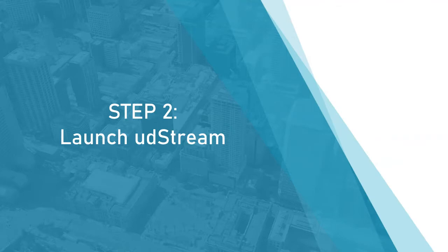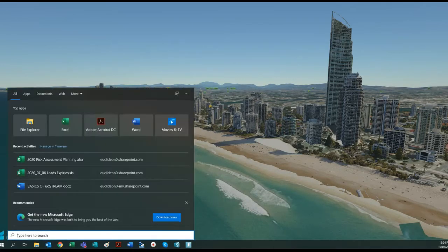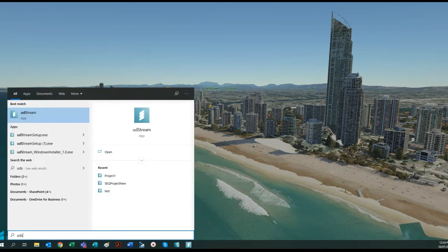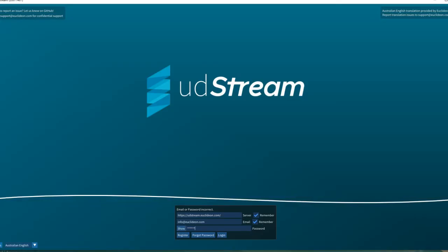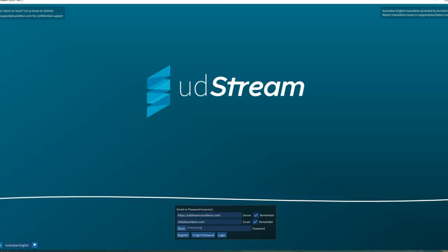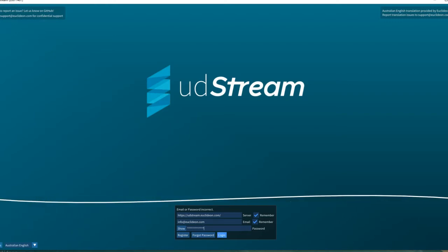Step 2: launching UDstream. The UDstream app can be found in the start menu. Search UDstream, then click on its name to launch the app. Log in with the username and password that you just created.